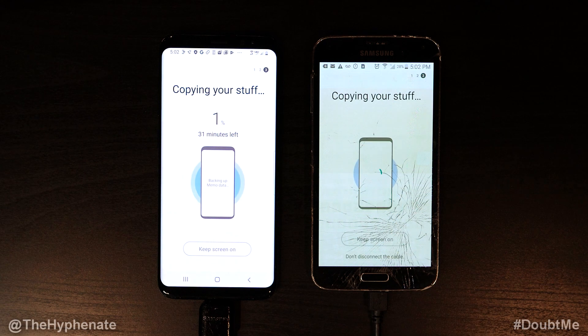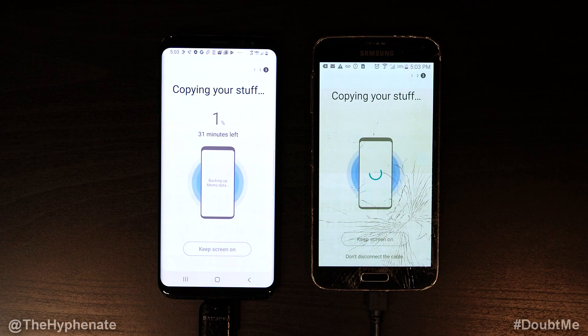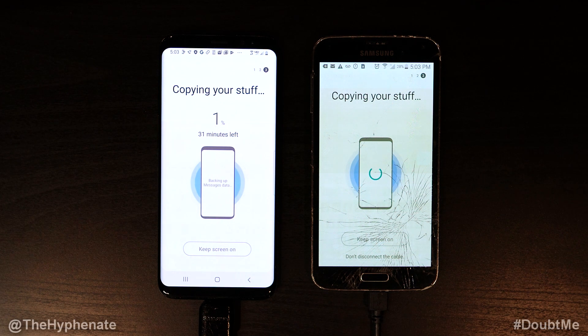Now it says 'Copying your stuff.' You can see here it's going to take some time, so you have to wait for that to finish. It gives you an estimated time — right now it's saying 31 minutes. That's a long time.